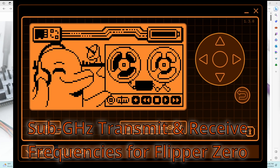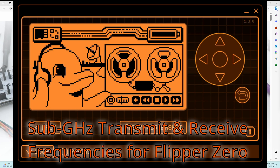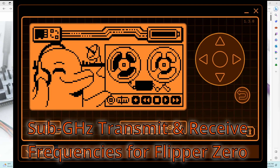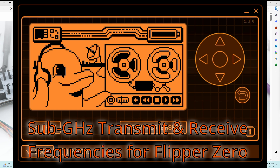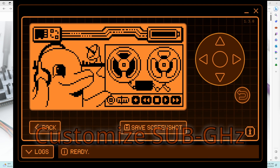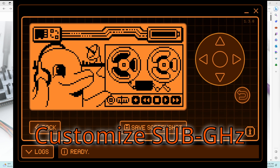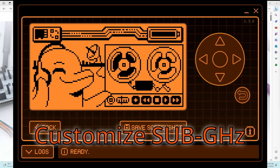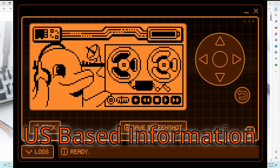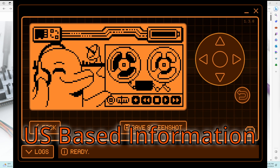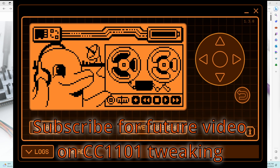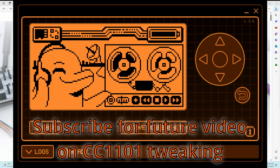Hey everyone, in this video we're going to look at the sub-gigahertz transmit and receive frequencies of the Flipper Zero. The video is mostly focused on receiving frequencies and understanding the setting user file that's used to customize the Flipper Zero sub-gigahertz. I'm located in the US so please be sure to only do things that are legal in your region. In my next video we'll deep dive into advanced tweaking of the CC1101 sub-gigahertz radio.